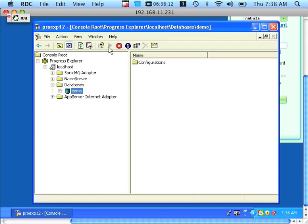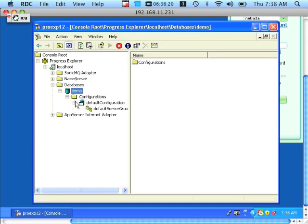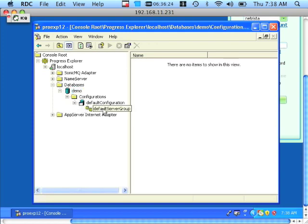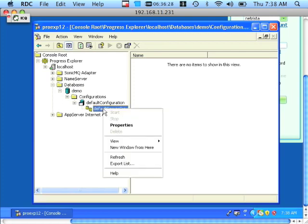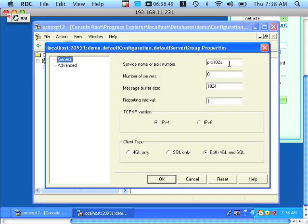Third, we want to determine if the database is running in sockets or shared memory mode. We drill down a little bit further, highlight the default server group icon, and view properties. Here we see that the running database is associated with a service name or port number — Pro 102A. This means that the database is started and listening on this TCP port, so it is running in sockets.